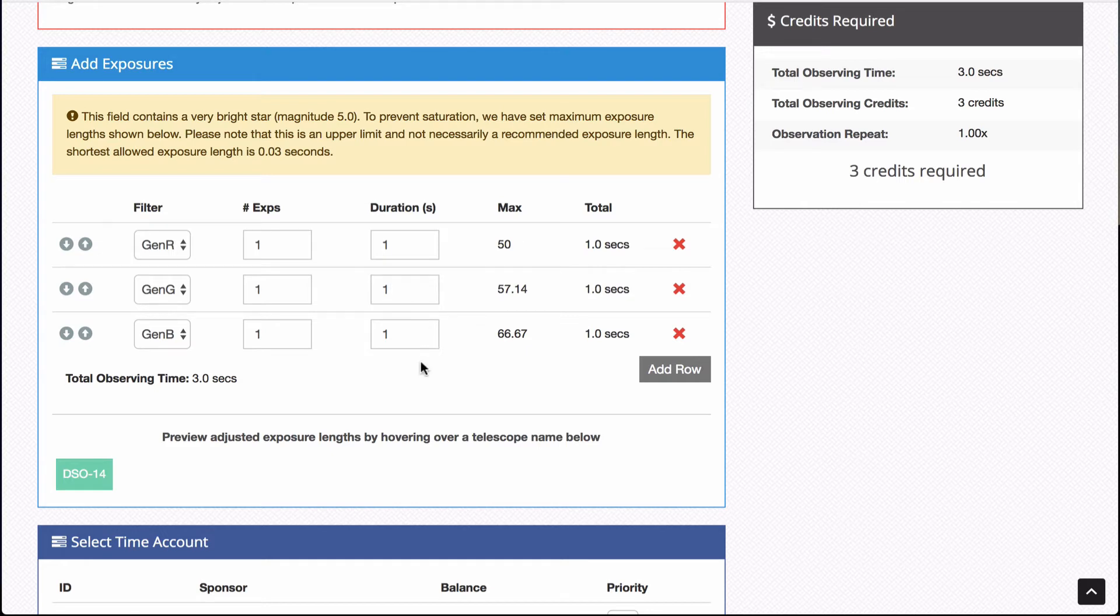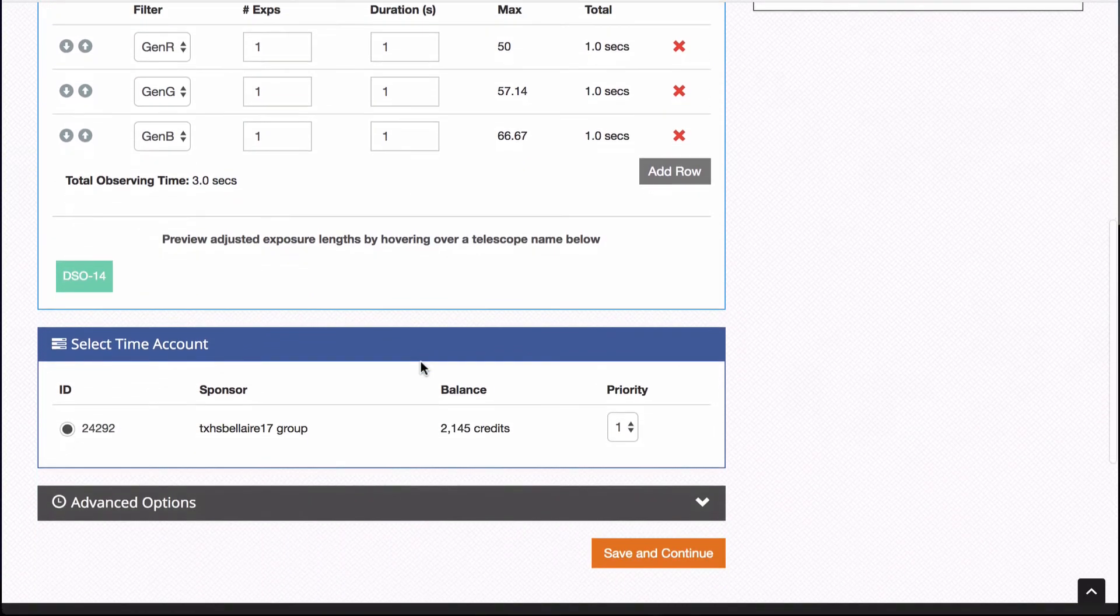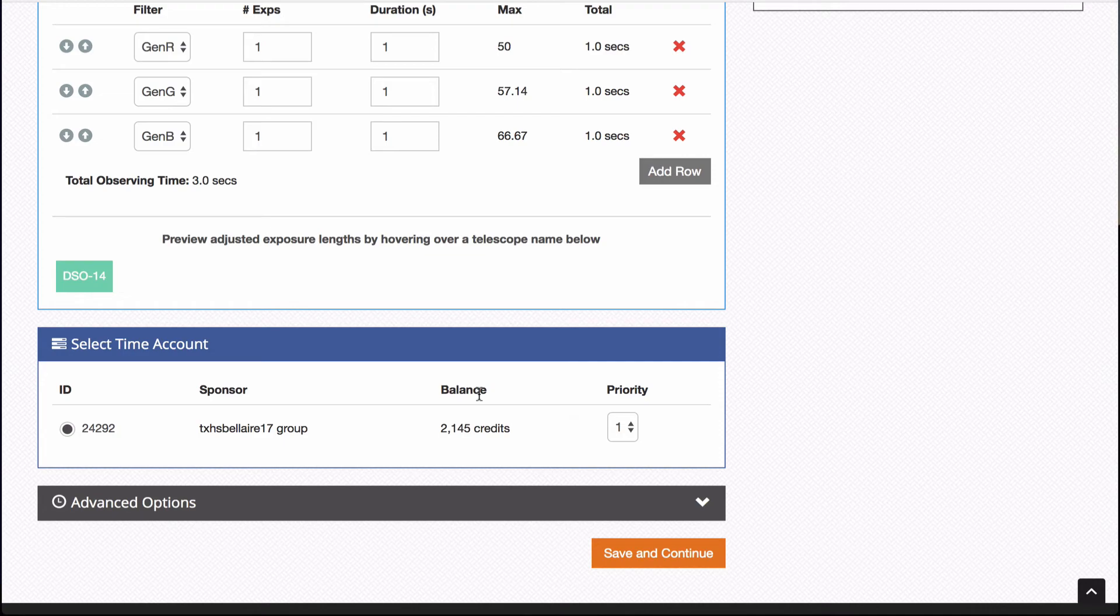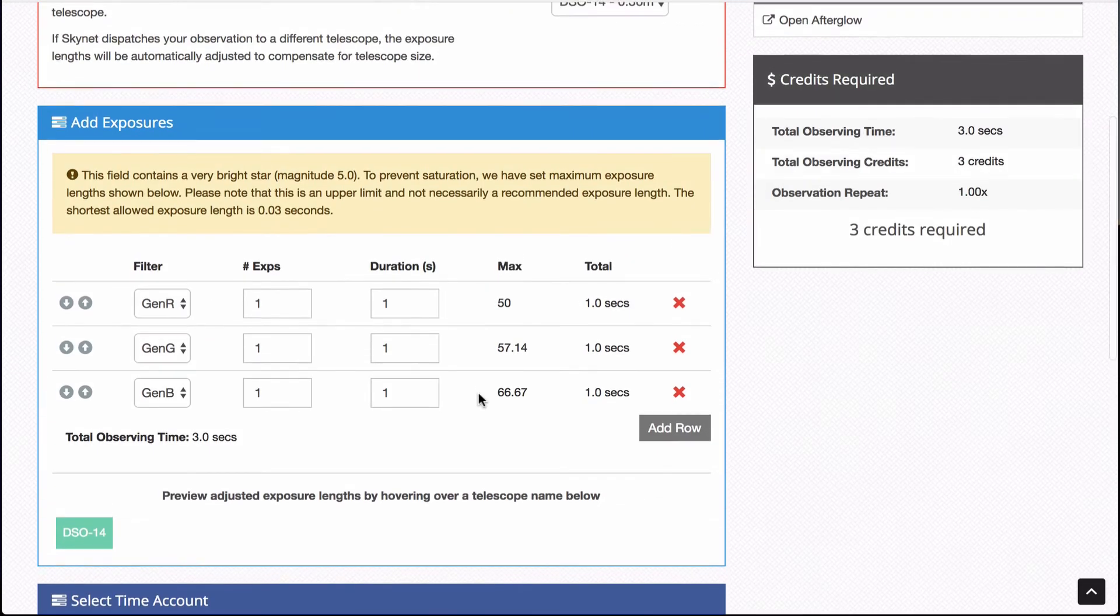But this is three seconds that I'm using out of my total, which is not very much. And in fact, you can come down here and see that we've got a lot of credits to give at this exact moment. And yeah, everything seems good. I've picked a good target, a good time, a good observatory.